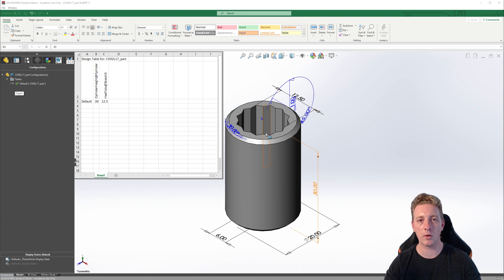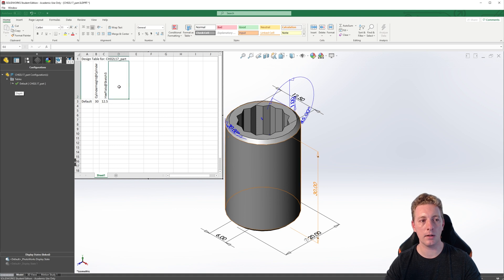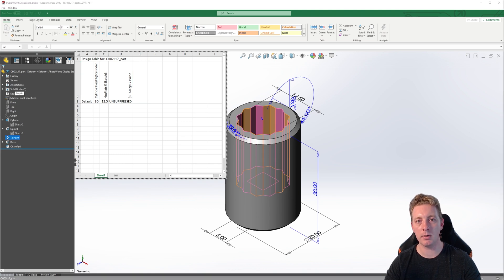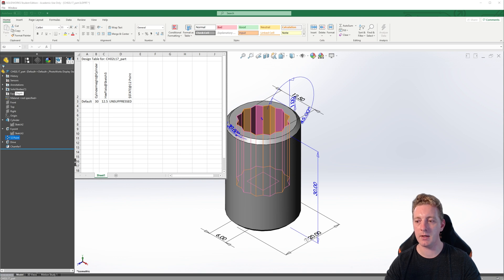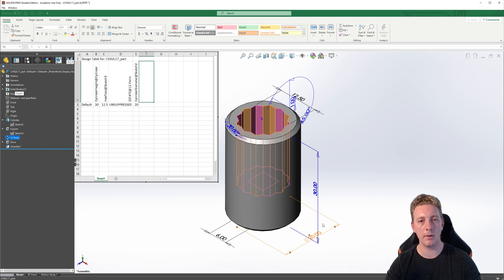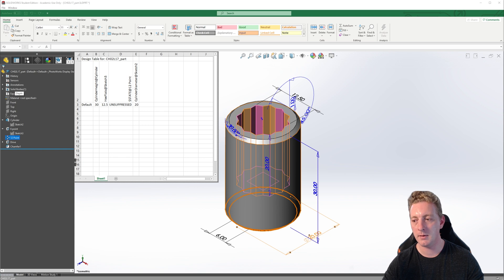Say we want to add the circular pattern that was used to create the 12-point feature. The suppression state of that feature will determine whether the socket is a six-point or a 12-point version. To add that feature to the design table, click on the next cell and you can click on the feature through the graphics window, or we can go back to the feature manager tree and select the feature from here. Double clicking on it will add it to the design table. SOLIDWORKS will add it to the table in the syntax of state at and the name of the feature — 12 point. In the row for the default configuration, the state of the feature is automatically set to unsuppressed. We also need to add the cylinder diameter dimension to the table. Because we have all our dimensions visible in the graphics area, we can select it directly. Click on the next cell and then double click on the 20mm diameter for the cylinder. This should add it to the design table, and you can now see the dimension is added along with its corresponding value in the default configuration row.